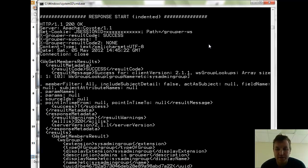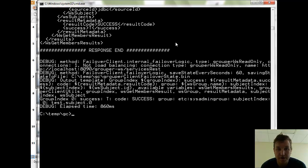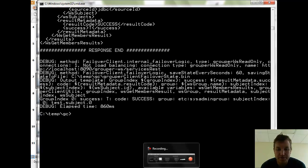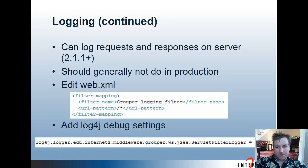The response will be indented and formatted so that you can easily read it. This is only useful for XML web services, though the object model is the same for JSON, XHTML, and SOAP, so you could easily translate to other formats from these examples. You can log requests and responses on the server in Grouper 2.1.1 and newer. Generally you should not do this in production. You edit the web.xml by uncommenting the filter mapping, which adds the logging filter to either the REST or SOAP servlet or both, and you add the log4j debug setting for the servlet filter logger class, and then the logs will end up in your log4j logs.